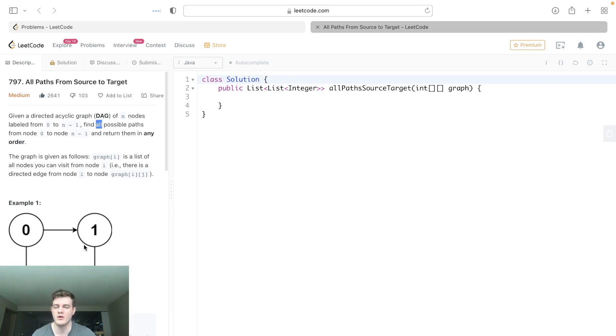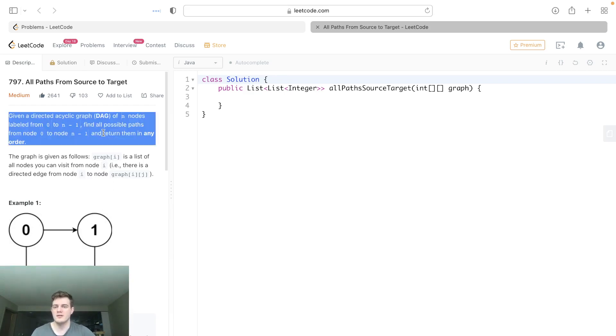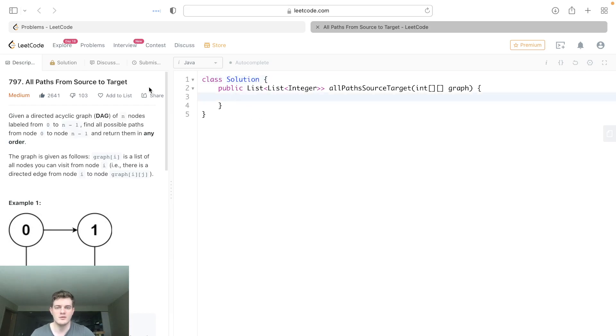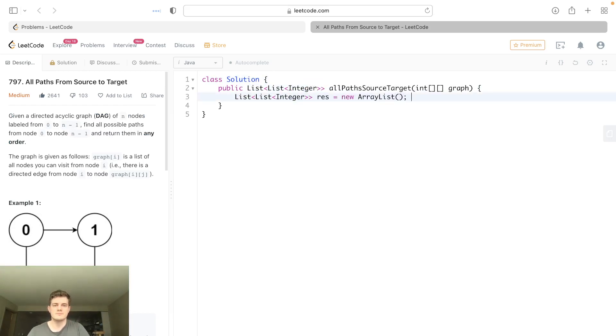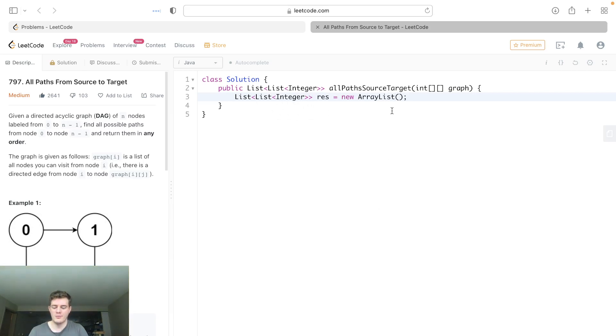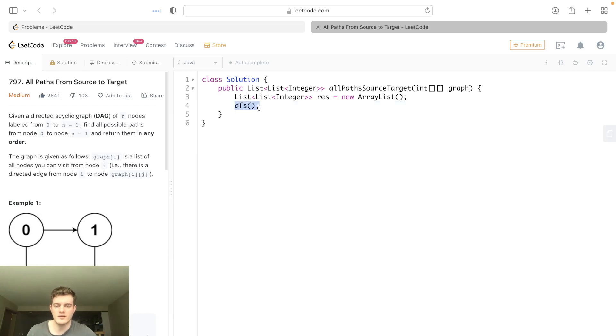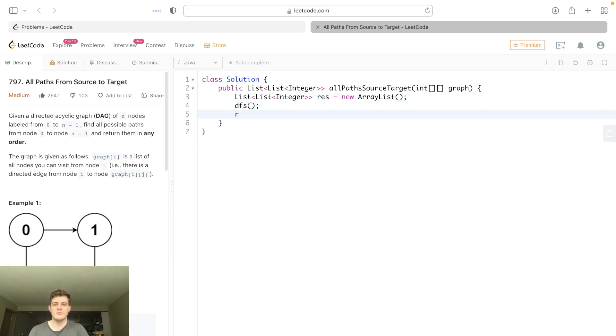We're going to be doing this recursively, and since this is the return type, let's just get our result ready. We're going to actually have some helper method which I'm going to call DFS. This is my normal format: we have the result, we use DFS to fill it up, and then we're going to return the result. So just a normal format.